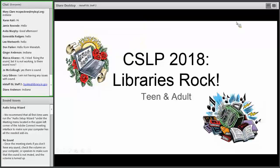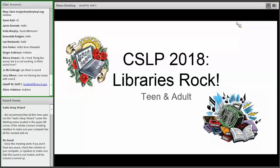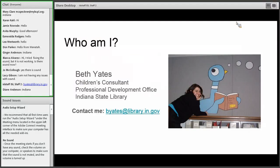CSLP 2018 Libraries Rock for teens and adults is what we'll be talking about today. There are a few similarities to the children and early literacy session done earlier, but there is also new information specific to teen and adults. My name is Beth Yates. I'm the children's consultant at the Indiana State Library, and part of my duties is that I am also the Indiana State representative for the Collaborative Summer Library Program. If you have any questions about summer reading generally or about CSLP specifically, feel free to contact me.